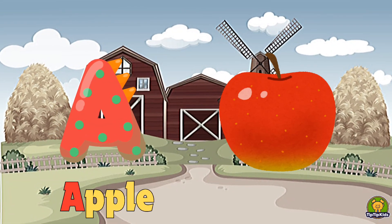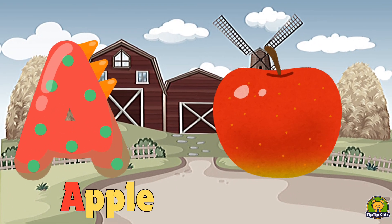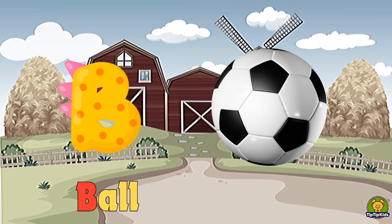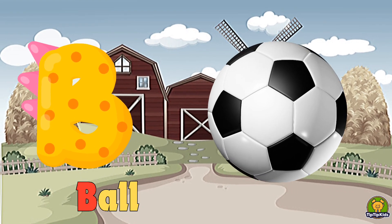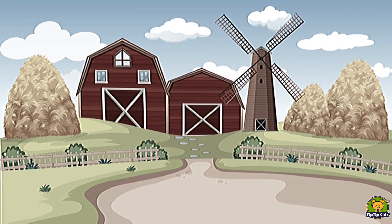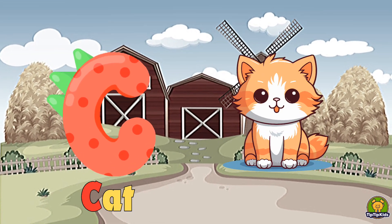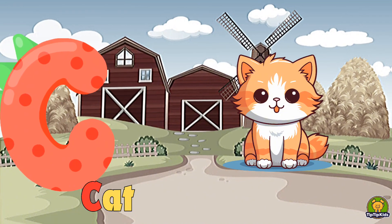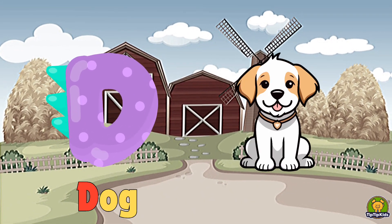A for apple, B for ball, C for cat, D for dog.